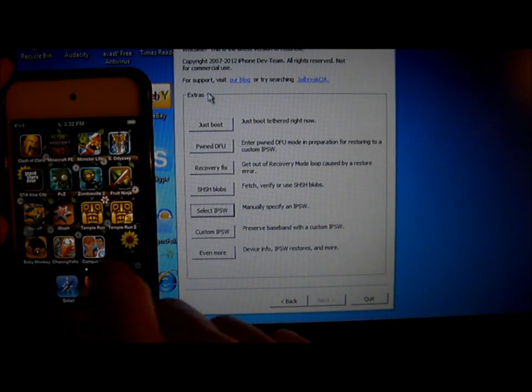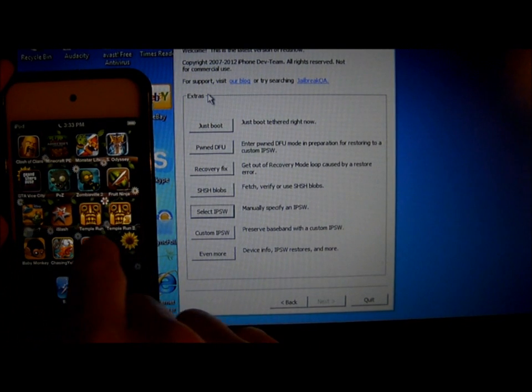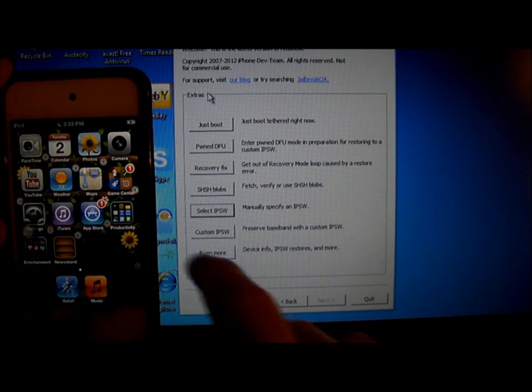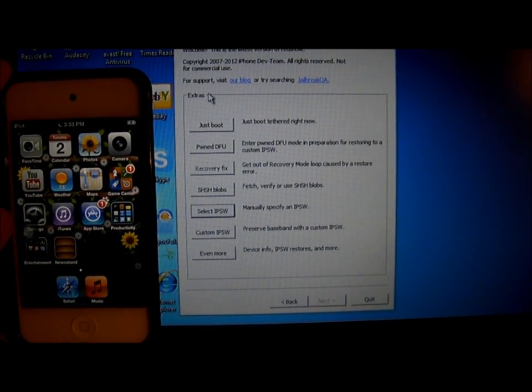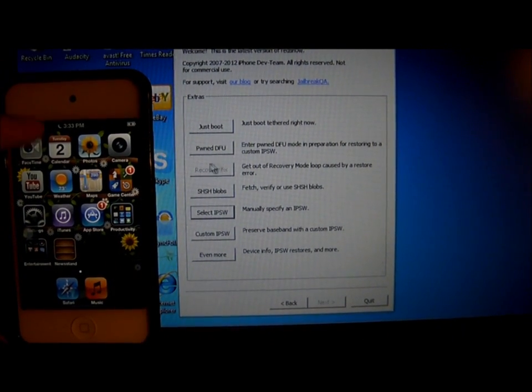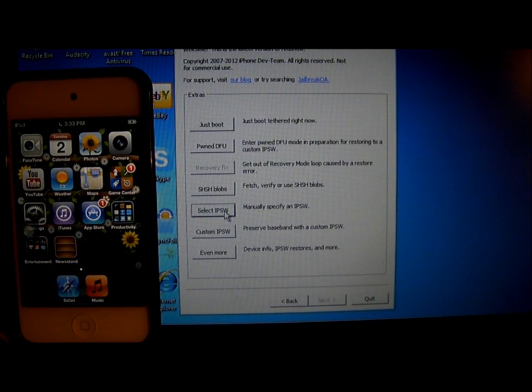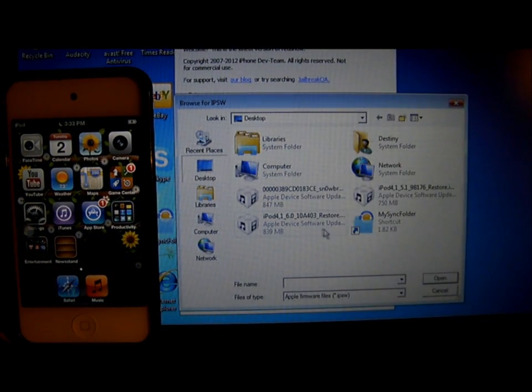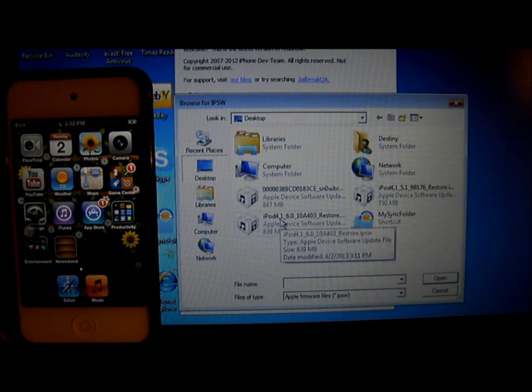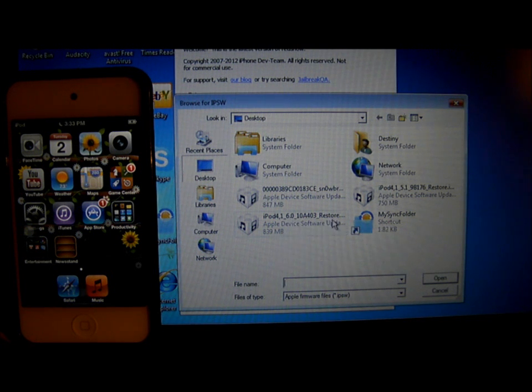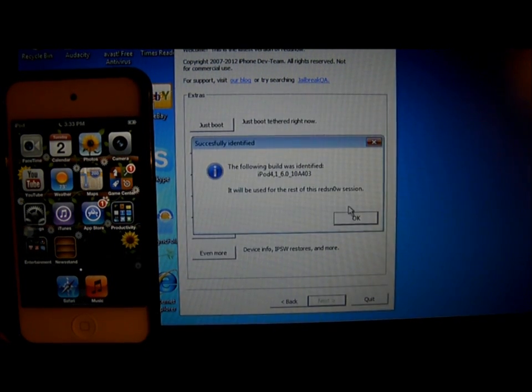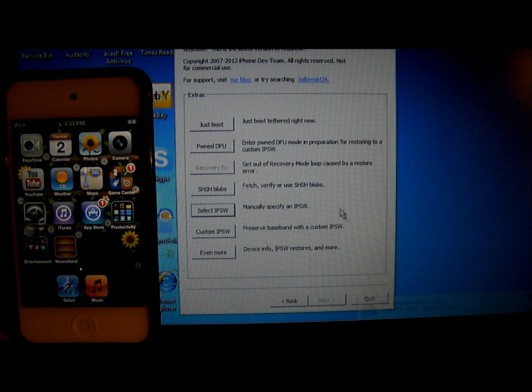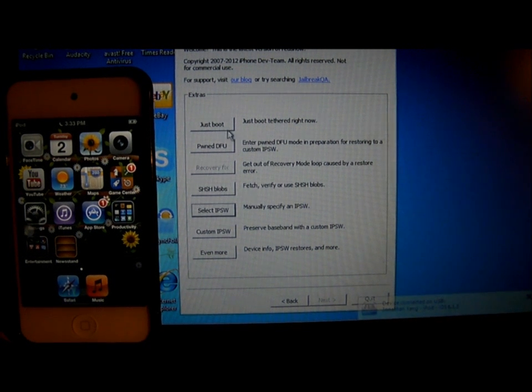As you see, I haven't got Cydia yet. When that happens, click on select IPSW, iPod iPhone 6.0 restore IPSW. It will identify it, click on just boot, and it will tell you to put your iPod into DFU mode again.